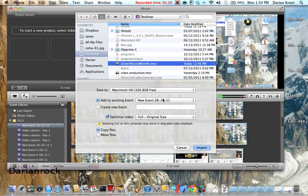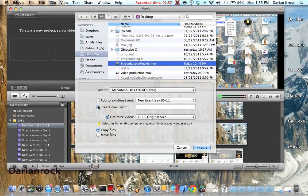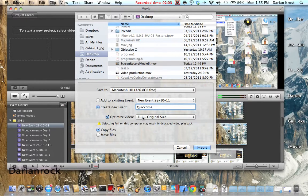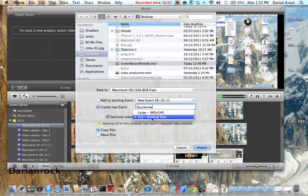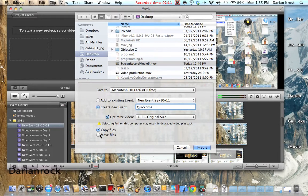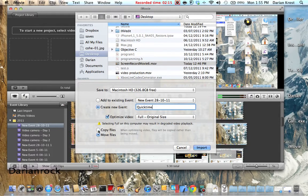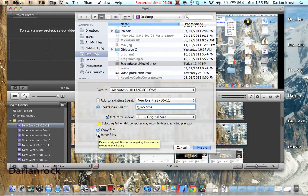So now if you want to make a new event, these are the events. Let's go create a new event and let's call it QuickTime. Do it full original size. Then you want to, not copy, move files. Or copy if you want to keep them there. But for now I want to move it. So let's go move.